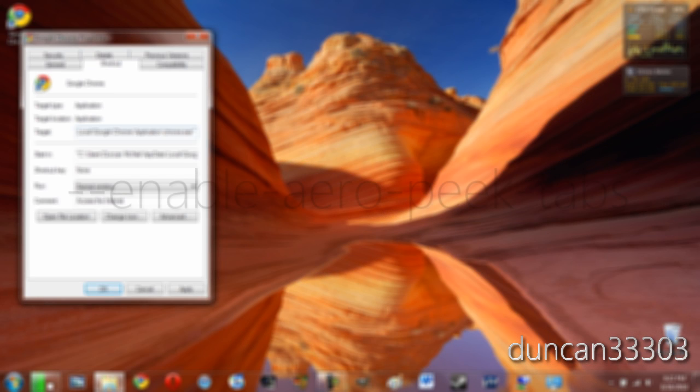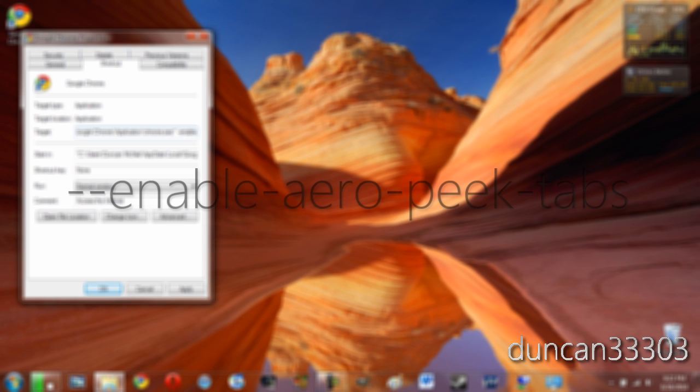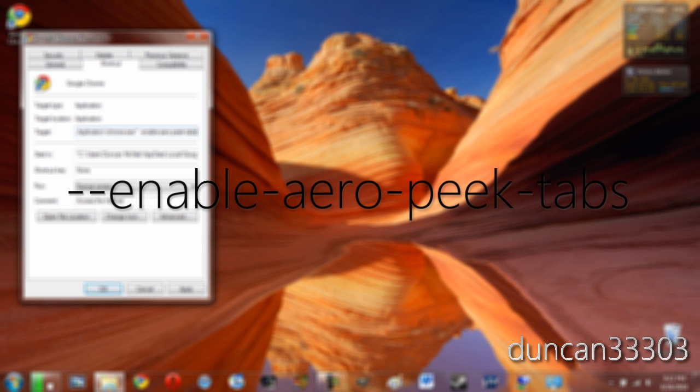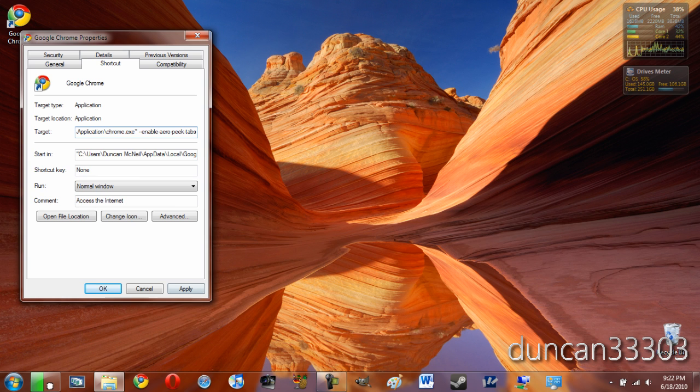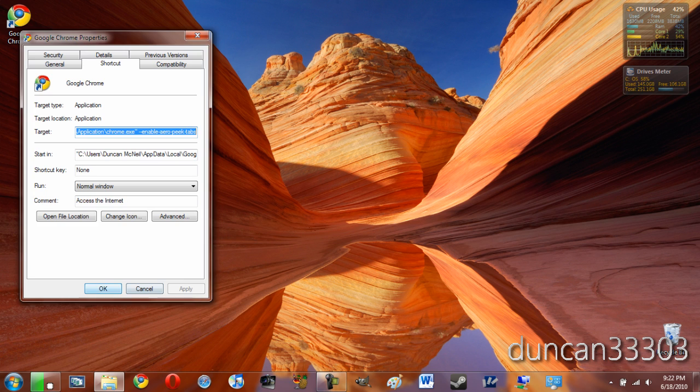It is dash, dash, enable, dash, aero, dash, peek, dash, tabs. So just put it in exactly like you see on the screen right now, and then you'll be all set. Just go ahead and hit apply, then hit okay.